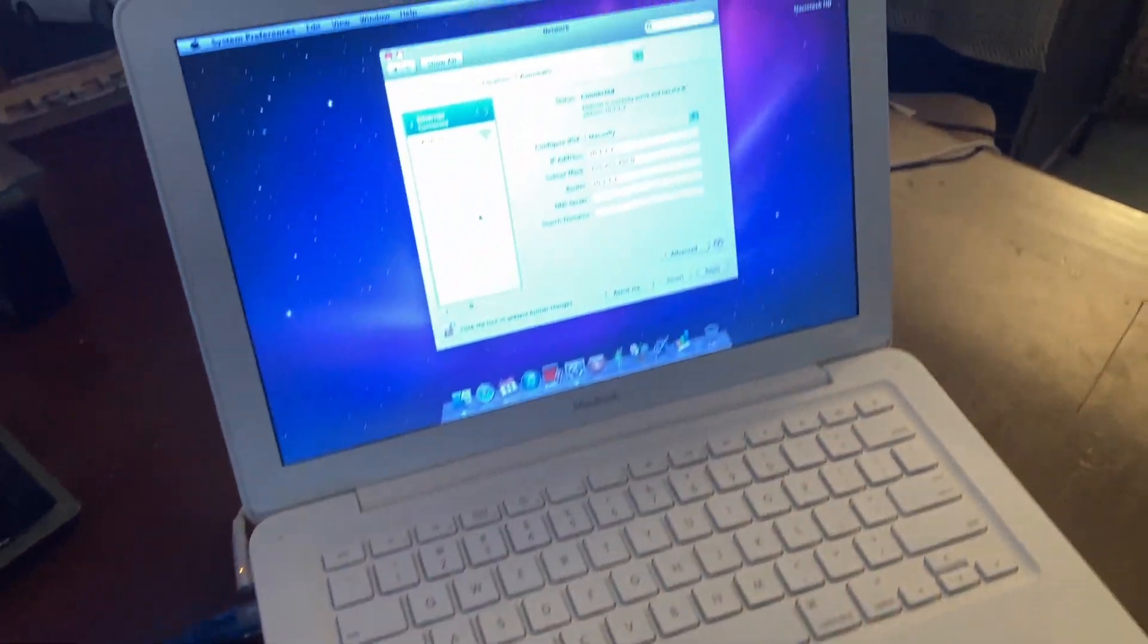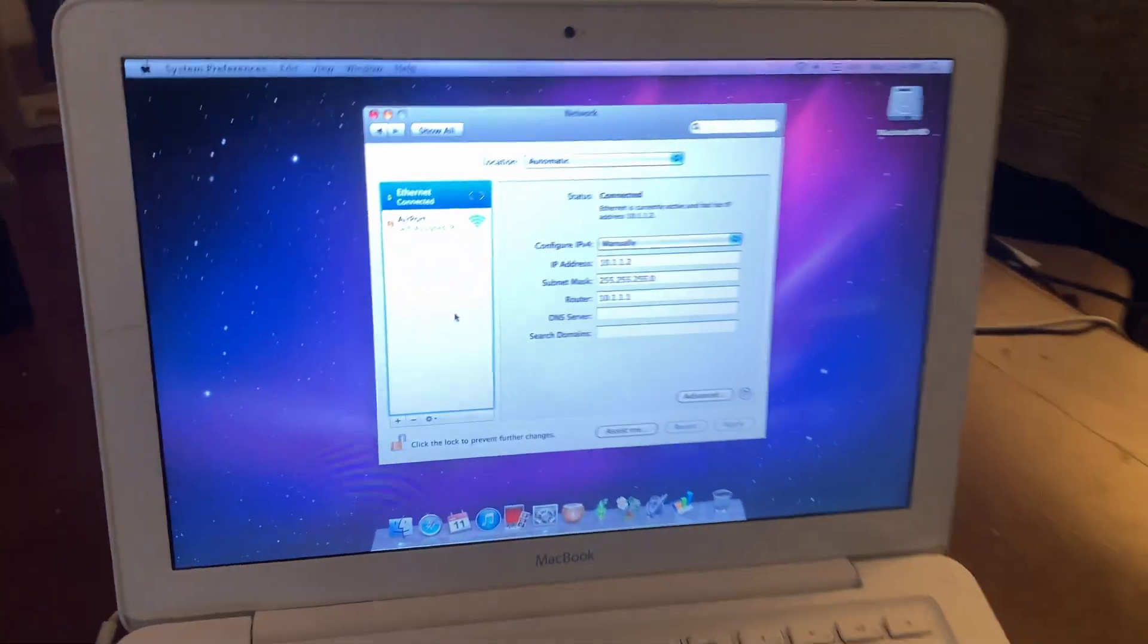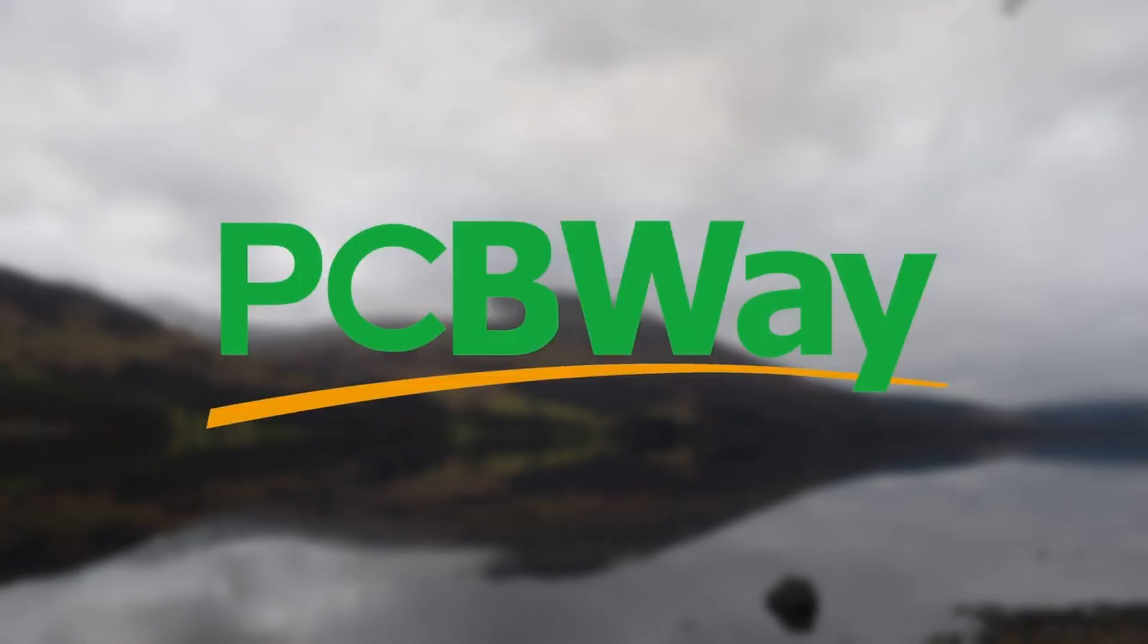But before we do, let's look at one real website, PCBWay, this video's sponsor.